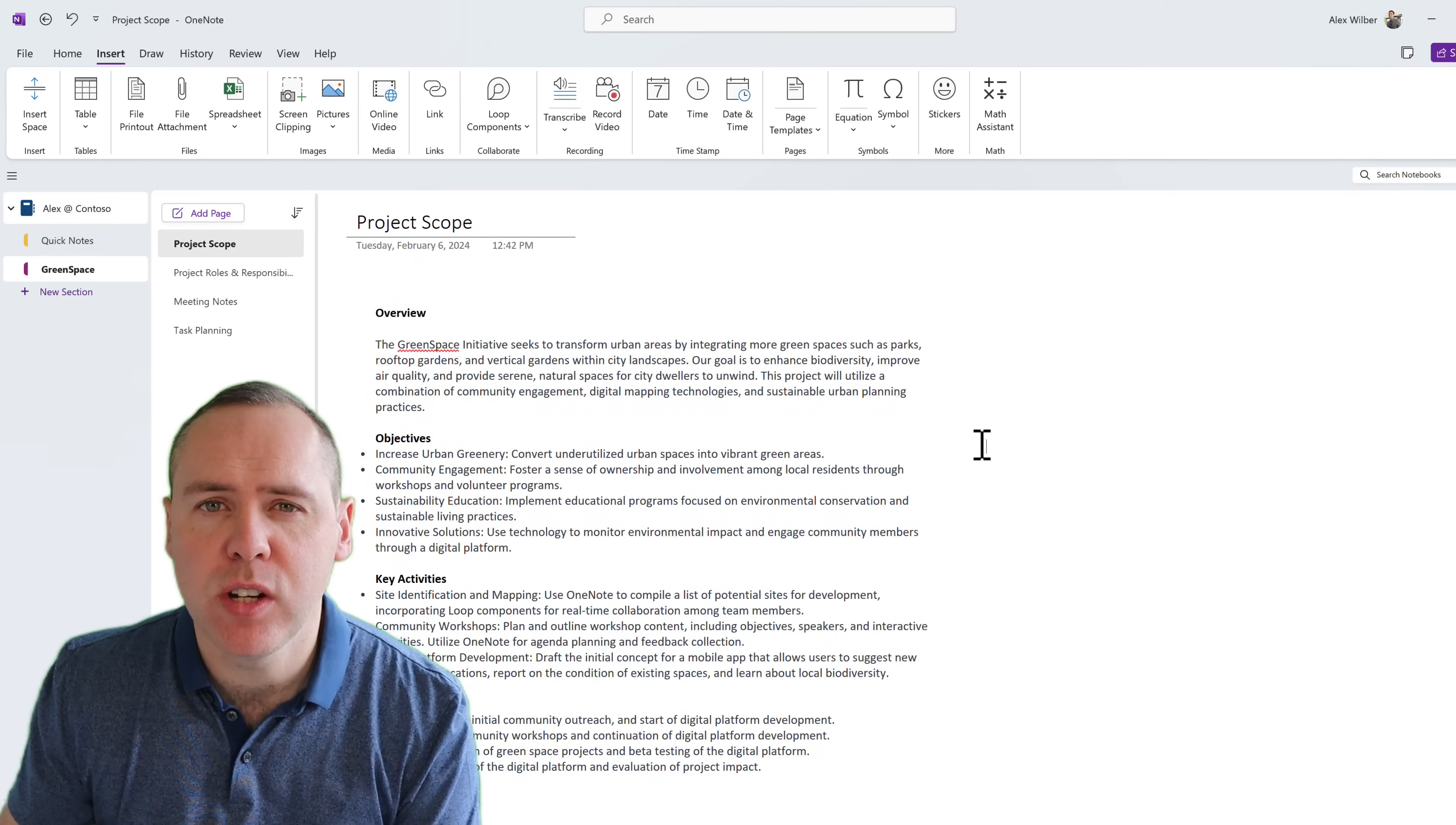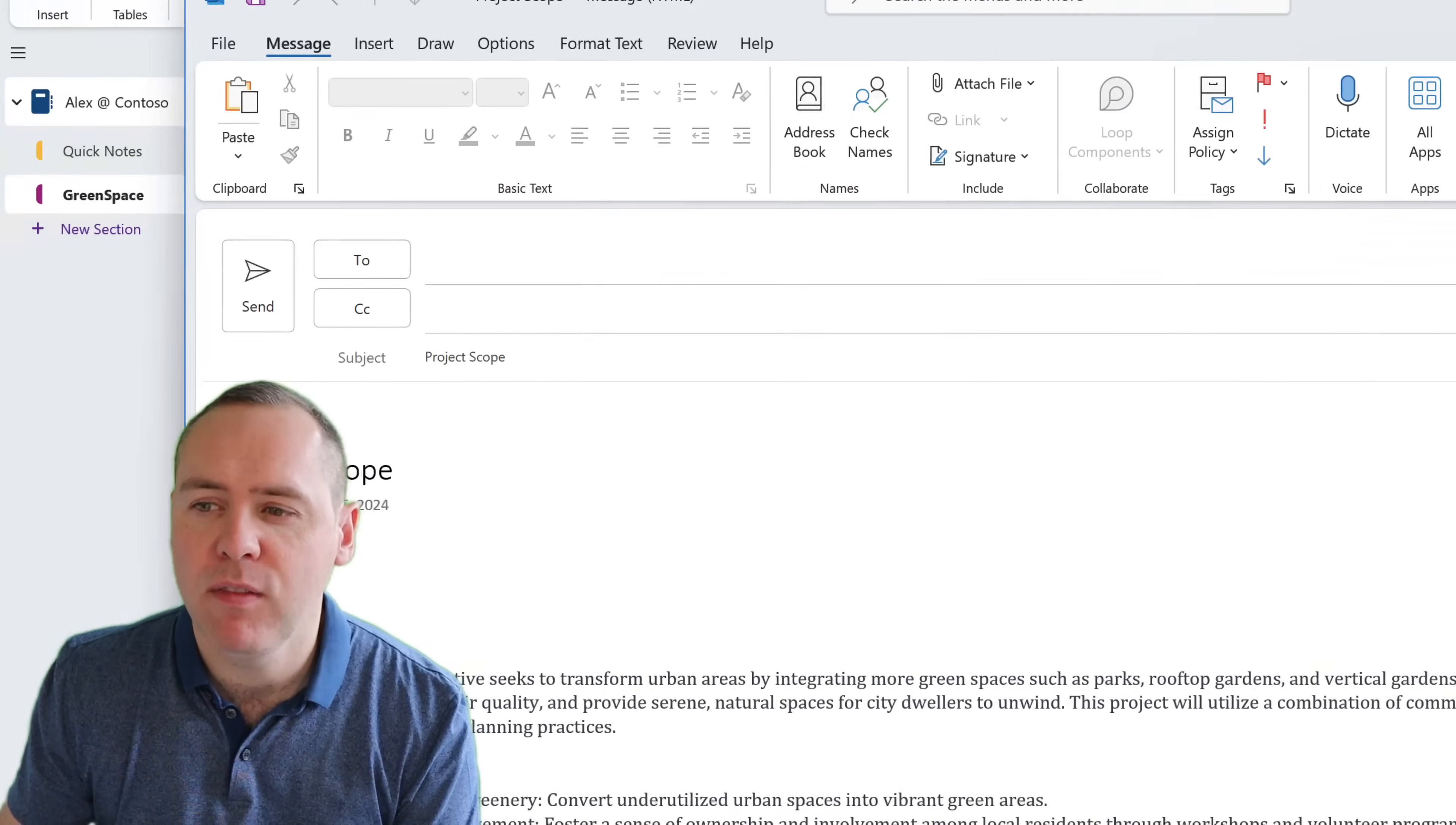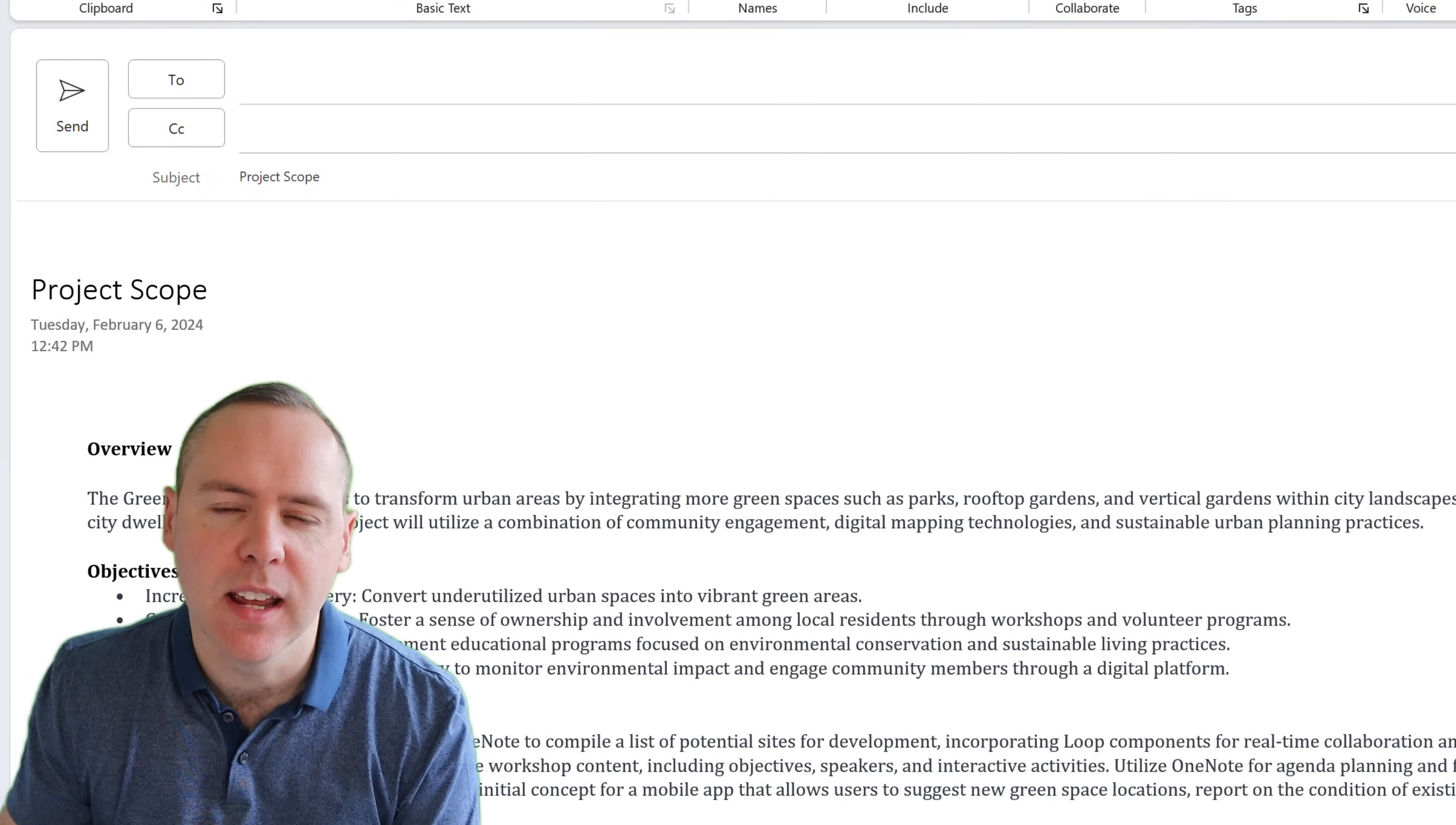Well, I might choose to share the entire notebook with one of my colleagues via the share option, or I could email a copy of this page, so I get feedback from one of my colleagues. But as you can see, this is a copy of the content.